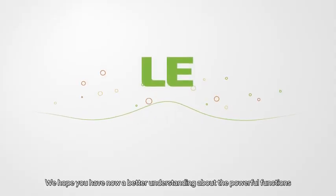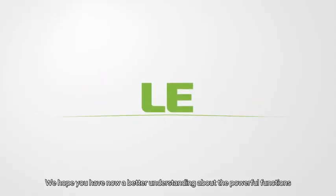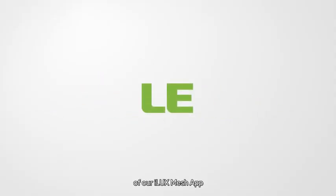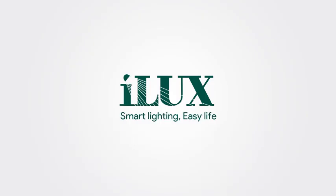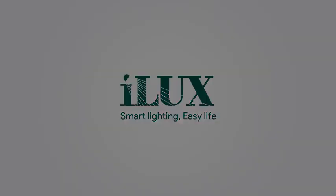We hope you have now a better understanding about the powerful functions of our iLux Mesh app. Thank you for watching iLux Smart Lighting Easy Life.